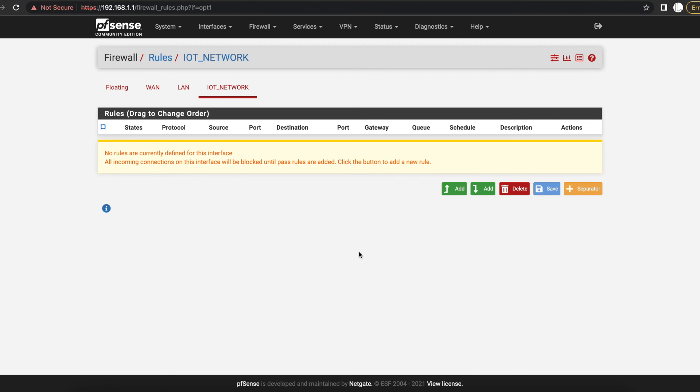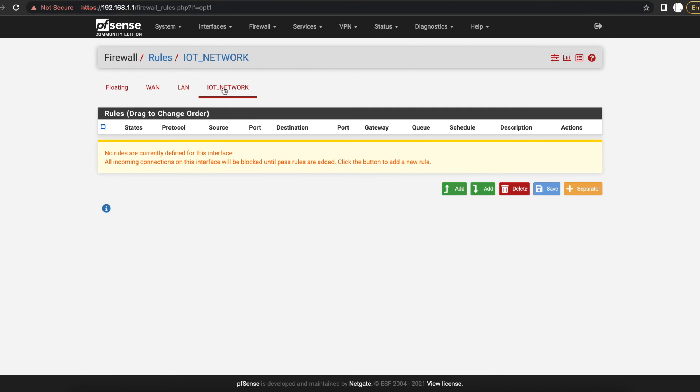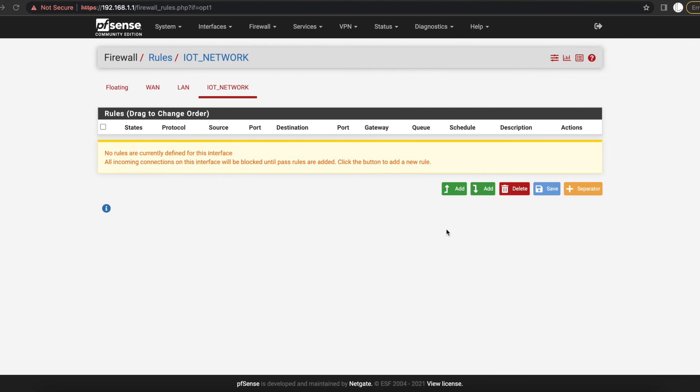So since we've gone over this, this is the end of this video. I'm going to have future videos on how to create PFSense firewall rules. At this point, this is just the end of how you can create VLANs in PFSense. Thank you for watching and please don't forget to like the video and subscribe to my channel.